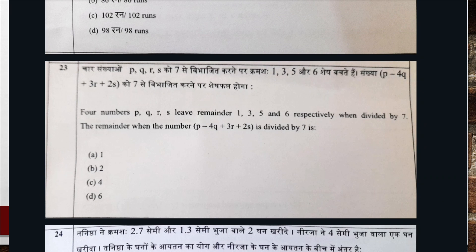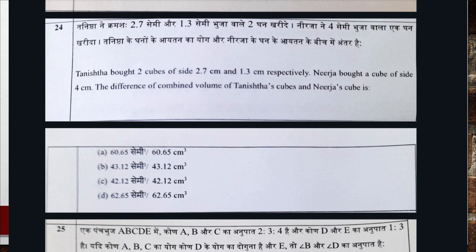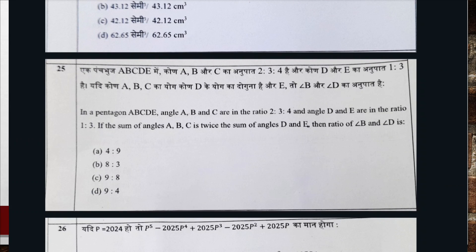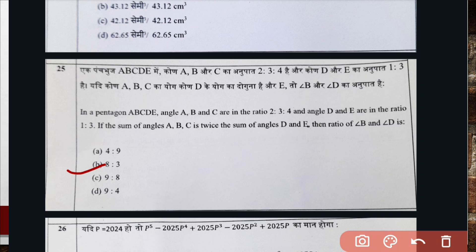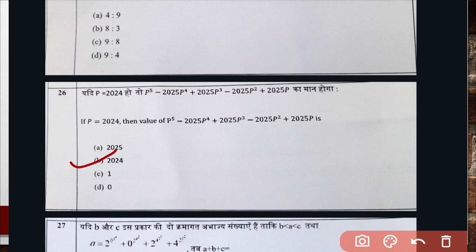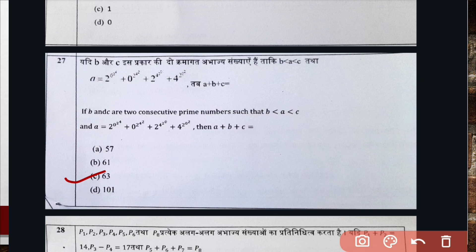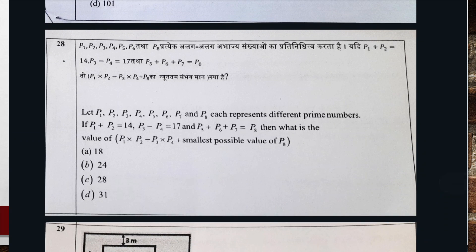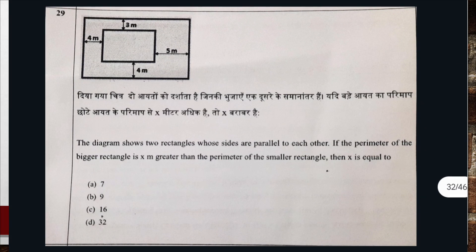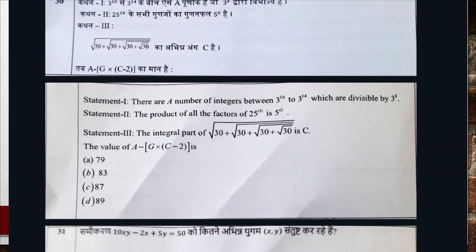Question number twenty-three, correct option is option B. Question number twenty-four, correct option is option C. Question number twenty-five, correct option is option B. Question number twenty-six, correct option is option B. Question number twenty-seven, correct option is C. Question number twenty-eight, correct option is B. Question number twenty-nine, correct option is D.